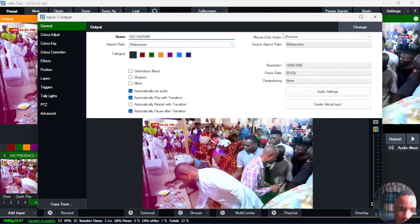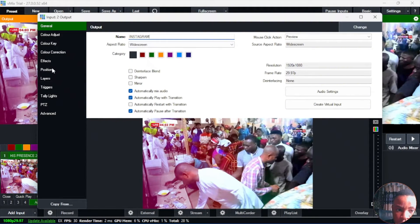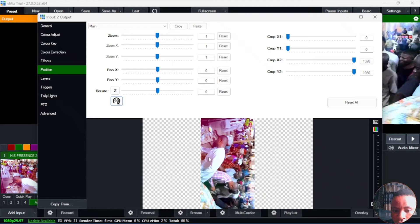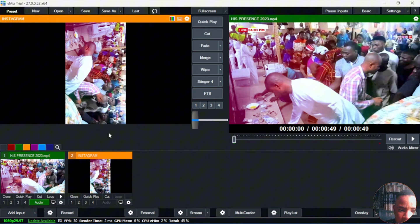Now we're going to name this "Instagram." Once you've renamed it Instagram, the next thing you're going to do is go over to Position. Go over to Position and click on 90 here — it's 90 degrees to rotate it 90 degrees. Click on this and it will just rotate it 90 degrees for you. See how it's looking now. Close this and you can see the video rotated 90 degrees.